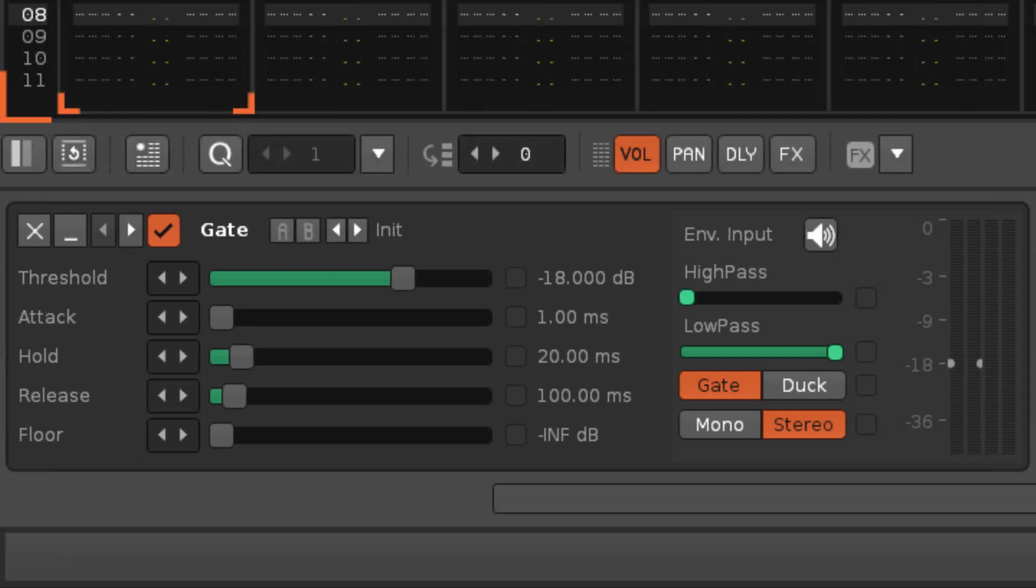This device also has an alternative duck mode, which reverses the behavior of the gate, applying the floor value to the audio while it is above the threshold.